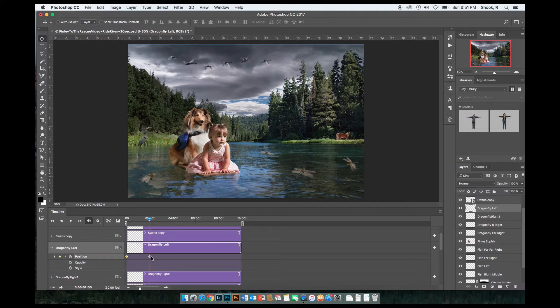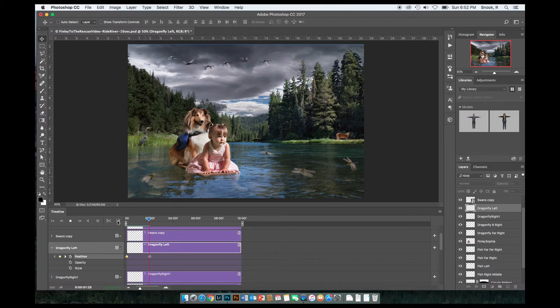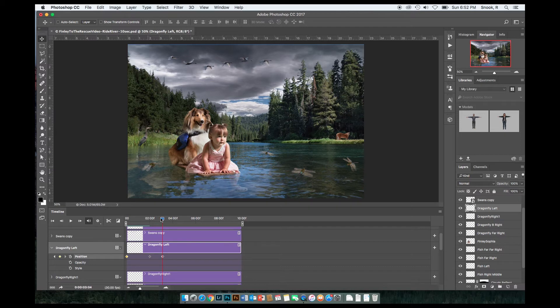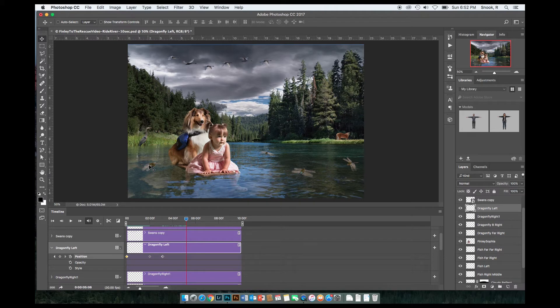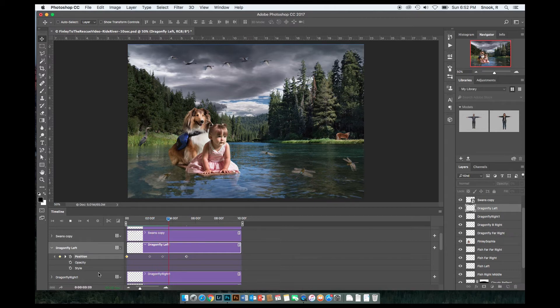And that keyframe is saying, okay, at this moment, two seconds, I want the dragonfly here. So now if I back up, you can see it looks like this. All right, so now I'll move my playhead to about three seconds, move my dragonfly up, drop another keyframe, drag it out to about five seconds, and I'll have him zip out of the frame, like so. And now, if we rewind, here we go. He comes in, he goes up, and whoop, he flies out.